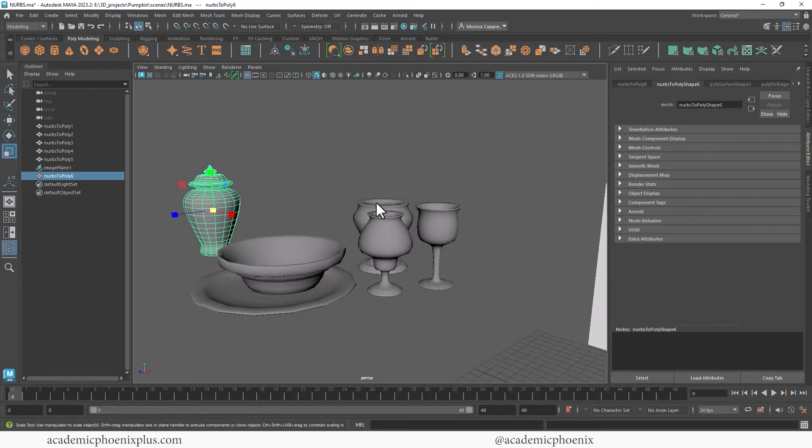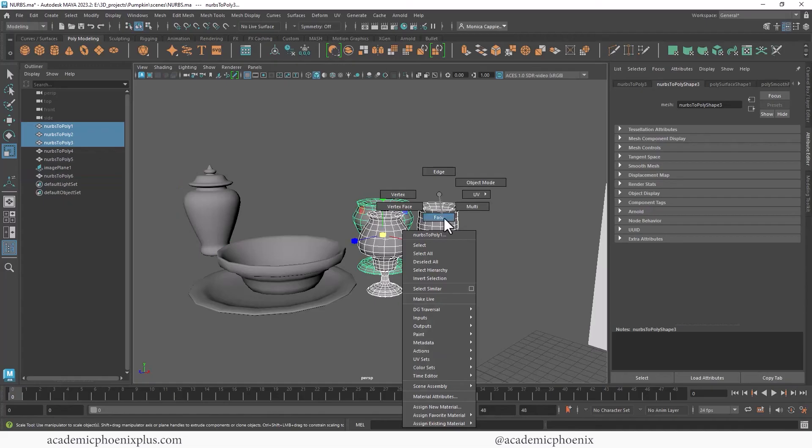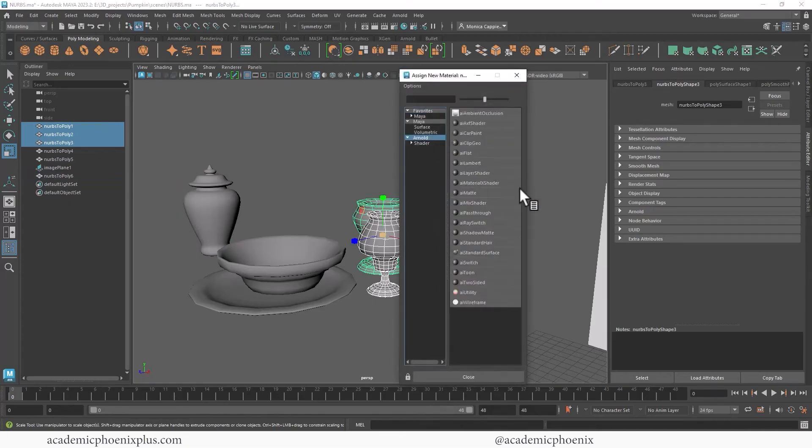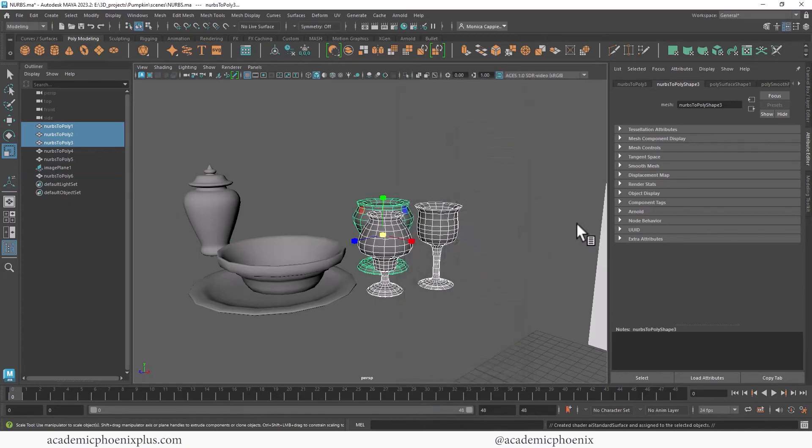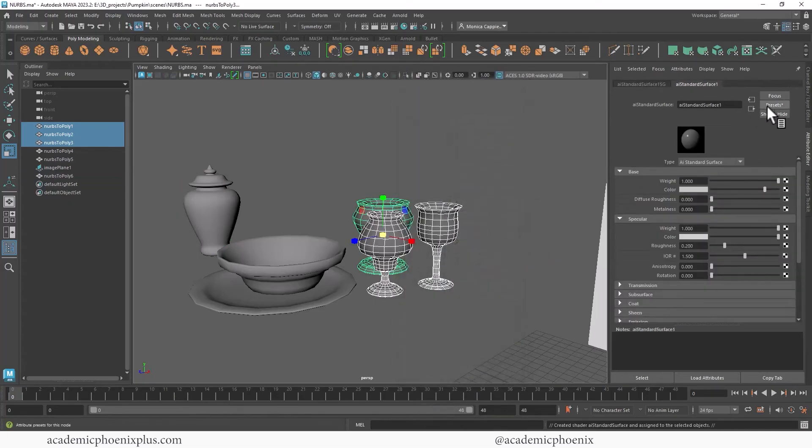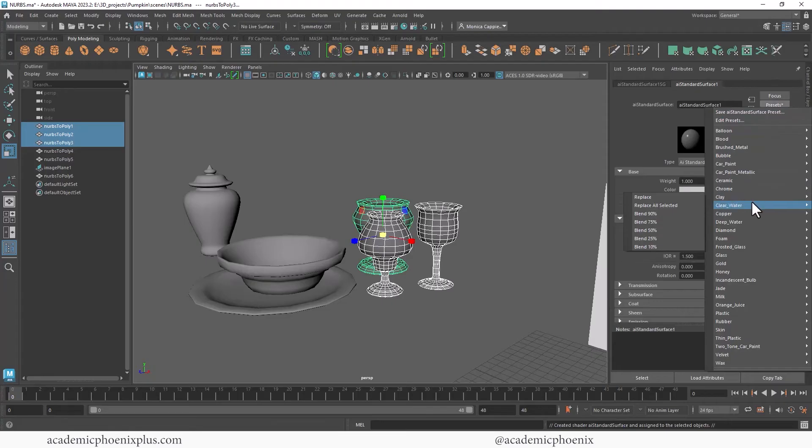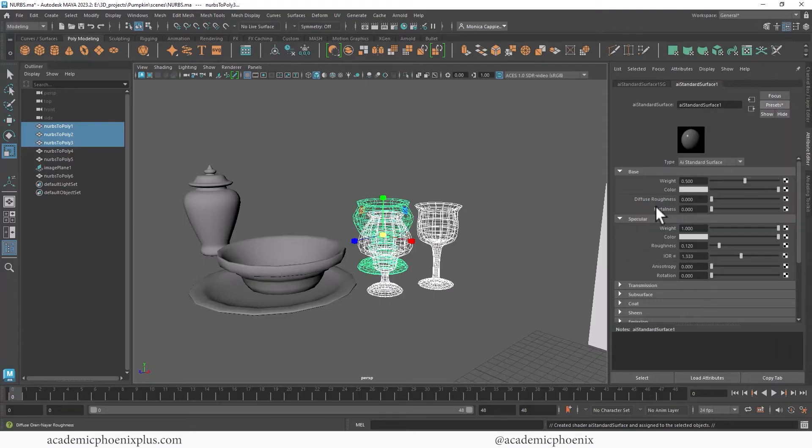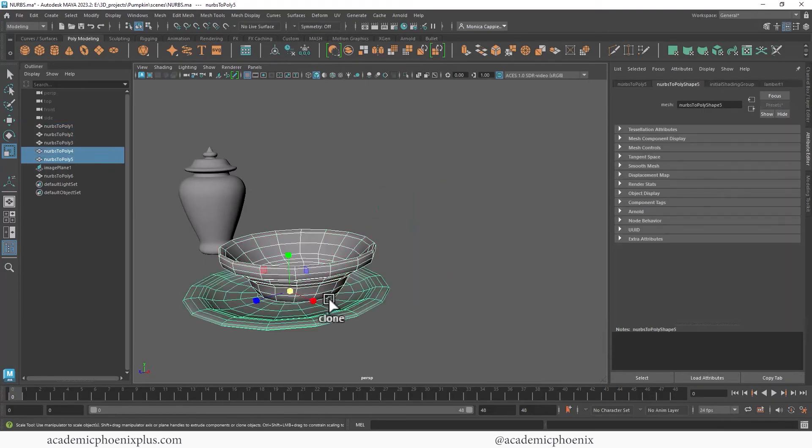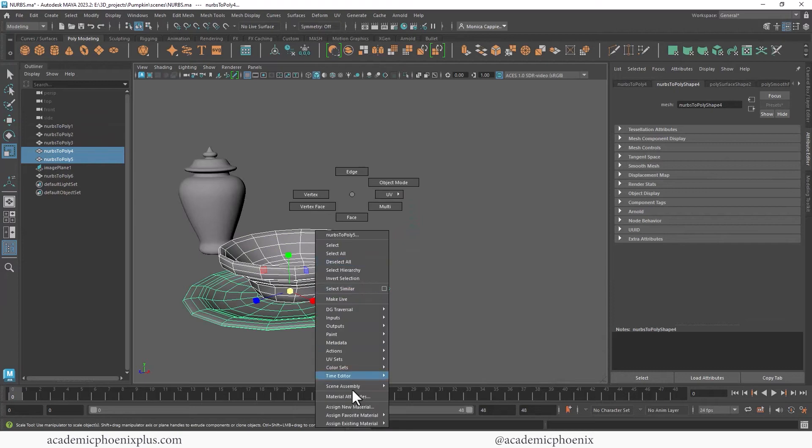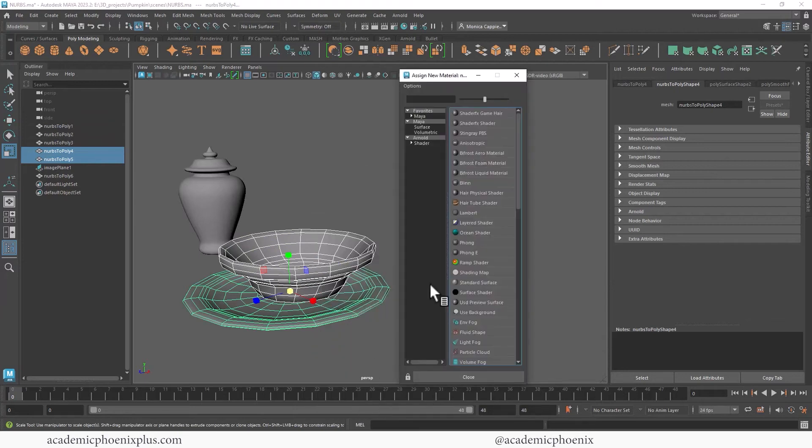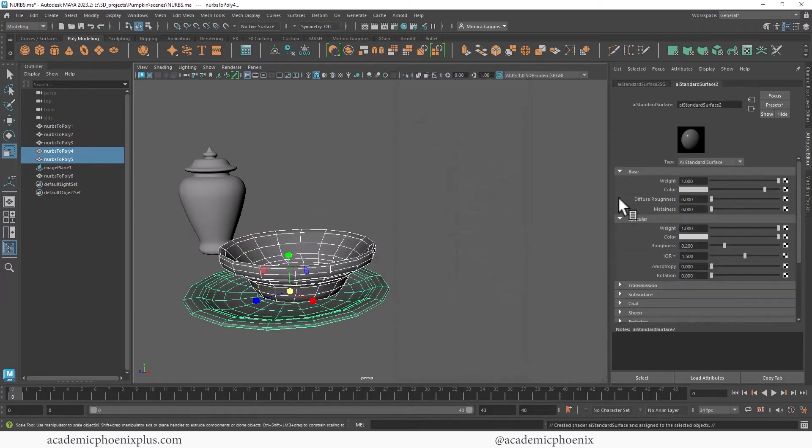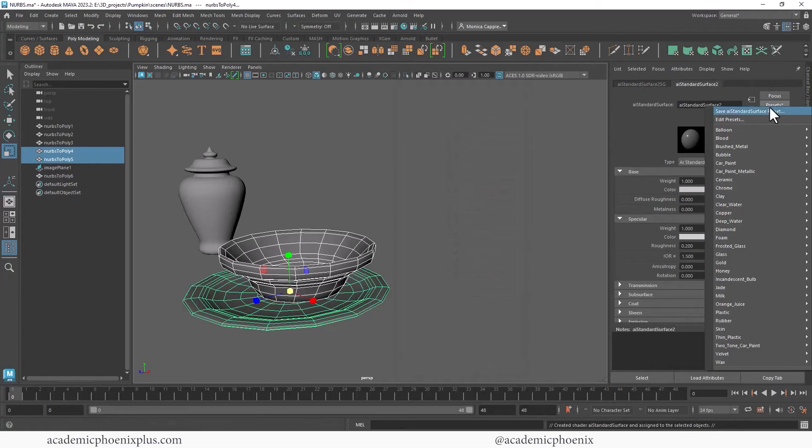So for fun, I'm going to go ahead and just add a glass shader. So there's a preset over here. Let's go to clear water. I'm going to make this into clay. So assign a new material, Arnold, AI standard surface presets. Let's go to clay.